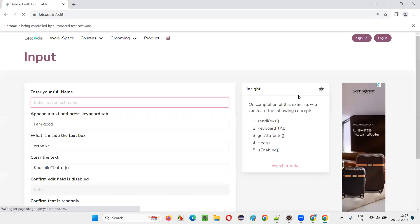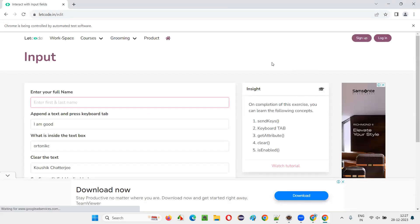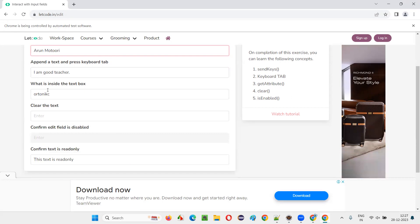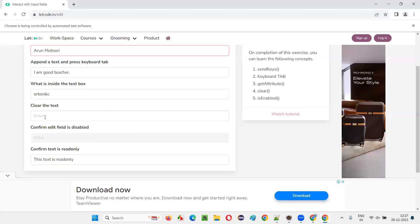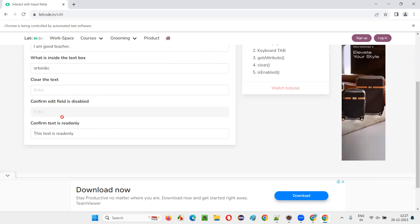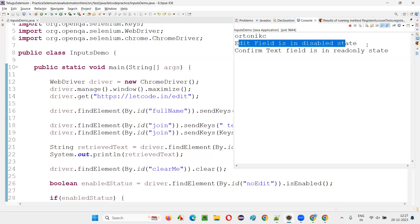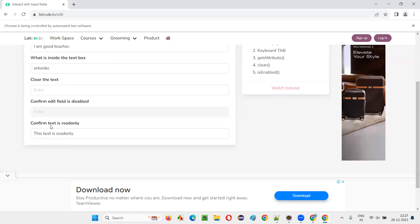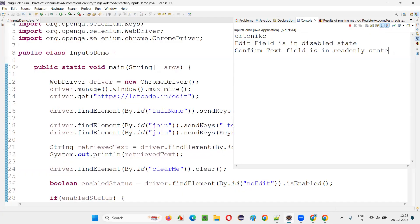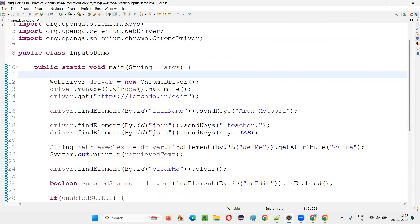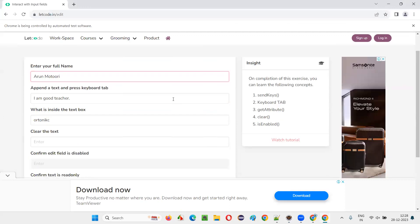The browser has launched and got maximized. It's opening the page. First, it has entered my full name. It has appended 'space teacher' into the second field. It retrieved the text and printed it in the output console. The fourth one cleared the text. For the fifth one, 'Edit field is in disabled state' has been printed — that is working fine.